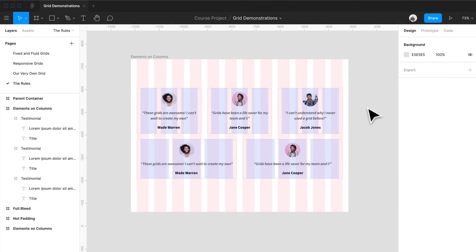Now that you know how to design your own grid, you're going to need to know how to use it. There are rules after all, and these guidelines are going to really help you work with your new friend, the grid.